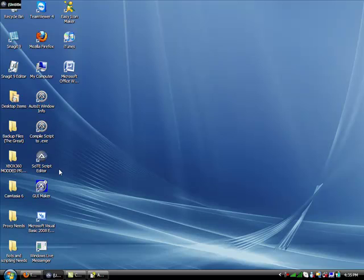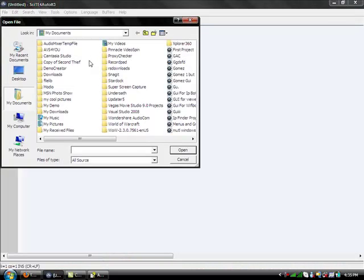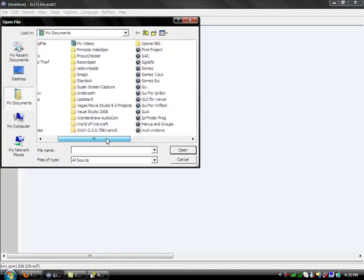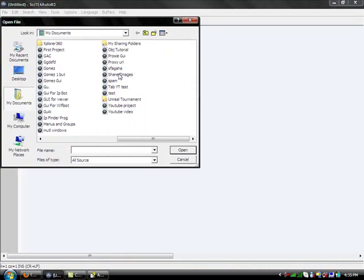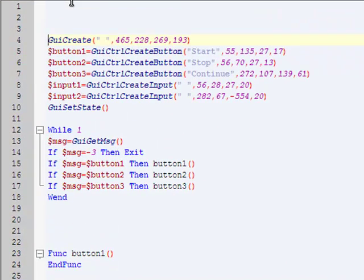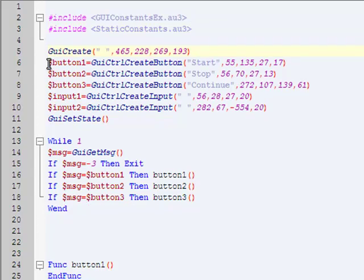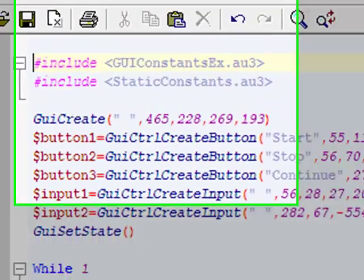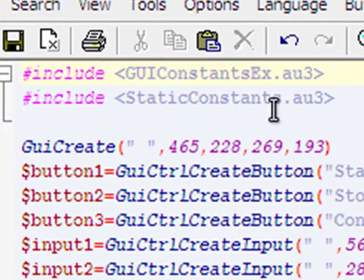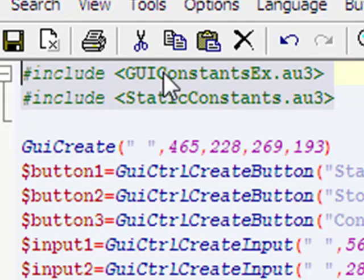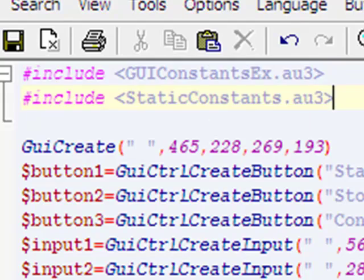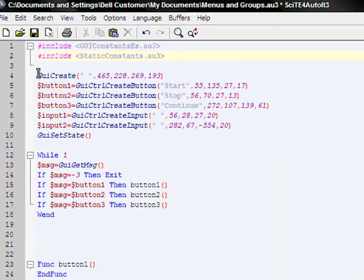Now open up your site editor and we're going to open up that file. Alright, there's before anything, there's two files I want you to include. They're up on top. Pause it, whatever you need to do to get those in. I'll zoom in, don't worry. GUI constants EX.AU3 and static constants .AU3. Okay?